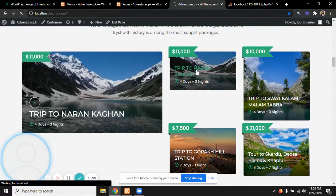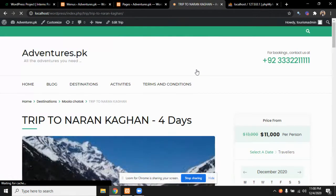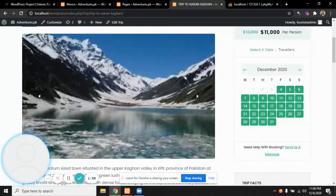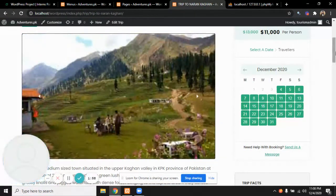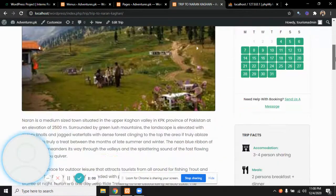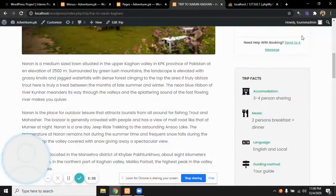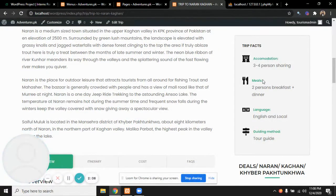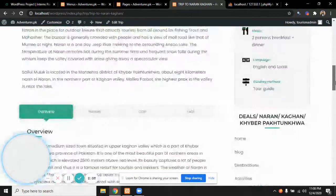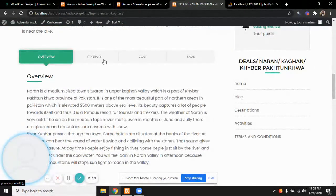We can also visit a particular trip by clicking on the trip. The relevant pictures are here. Apart from that, the purpose and price are there. You can book the date, send a message from here, and the trip facts are written including meals and accommodation. All the details of the trip are mentioned.